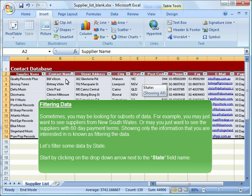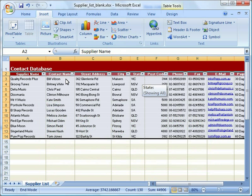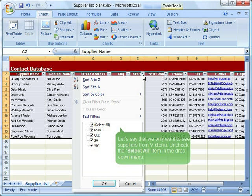Start by clicking on the drop-down arrow next to the state field name. Let us say that we only want to see suppliers from Victoria.